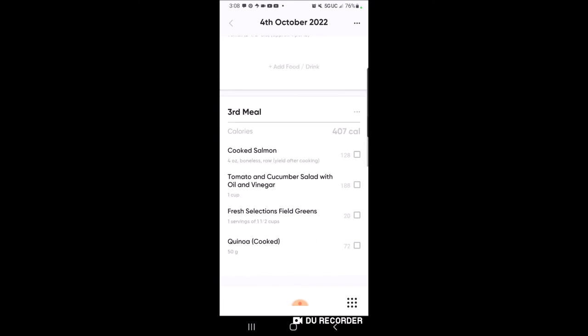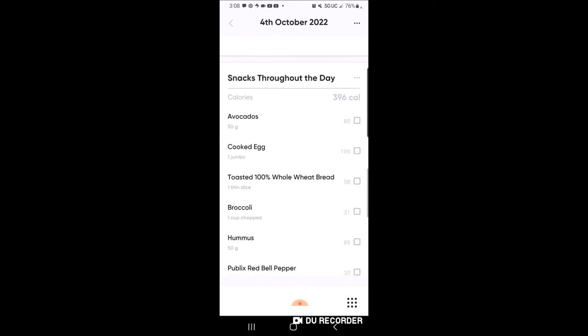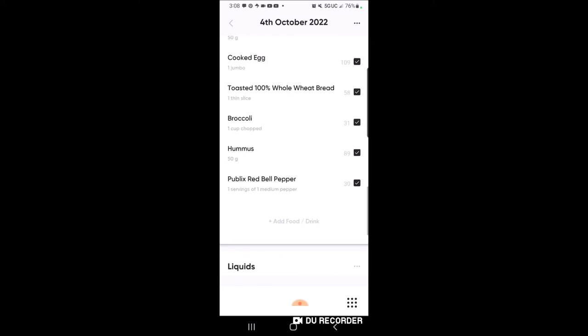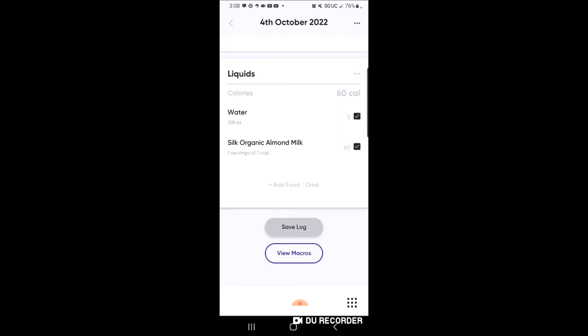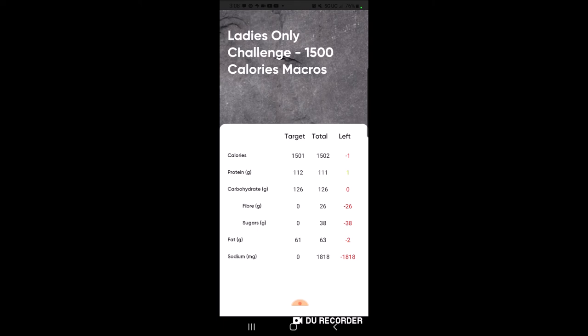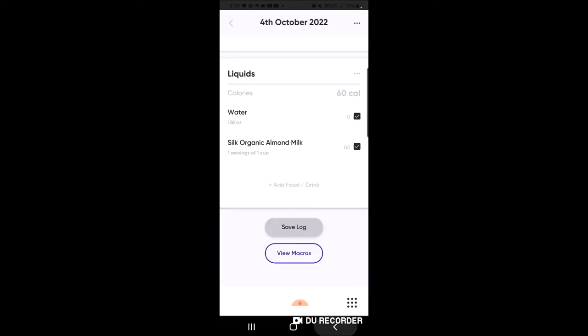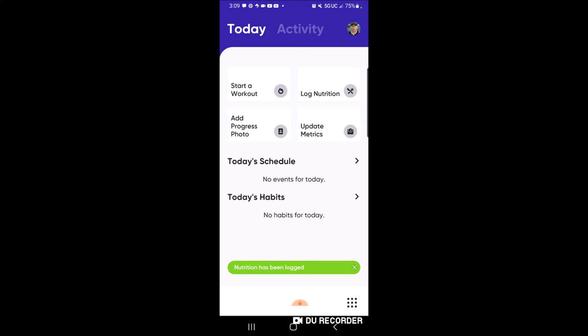Let's say I've had a full day of meals - I check all the boxes because I've eaten everything. I also drank my gallon of water and had my organic almond milk. Now I'll click 'View Macros' - it shows my target in the left column and how much I actually consumed in the total column. Don't worry if numbers are off by one or two; that's just how the app works. This was a great day - I completed everything in the meal plan - so I'll click 'Save Log.'